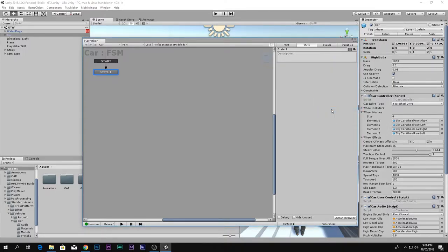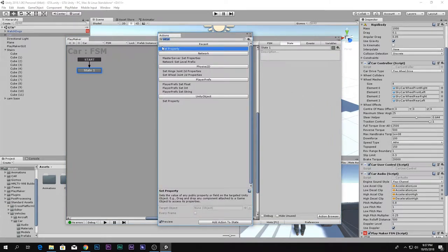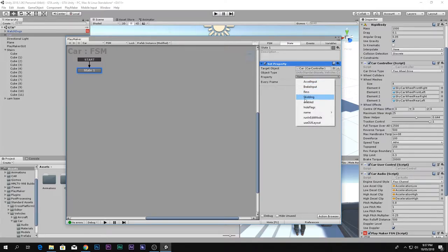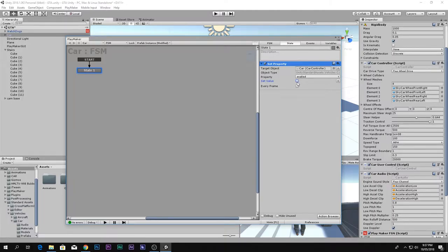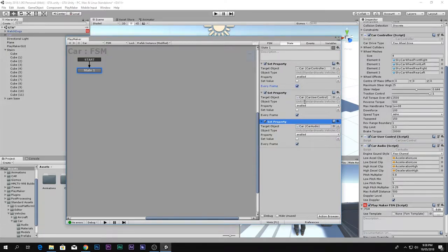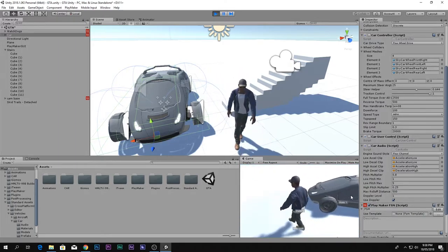We want to set the property. Go ahead and type 'Set Property' in the action browser and double-click it. Drag and drop the script in here, then go to Enable Property and set Enable. This checkbox says whether it's enabled or disabled — we want disabled, and we don't need to check every frame. Copy it and do Control+C, Control+V — there we go, the three scripts are disabled and the car is not moving.